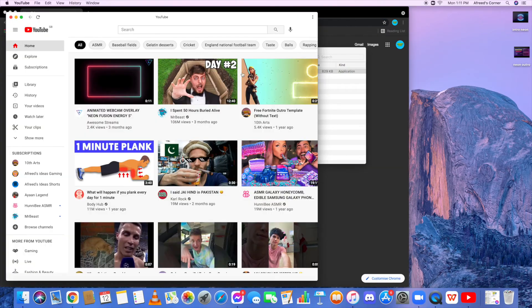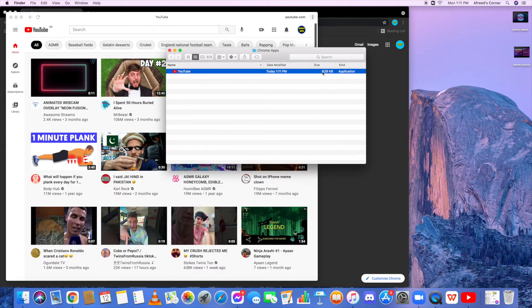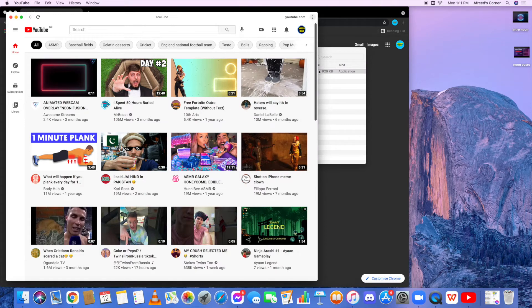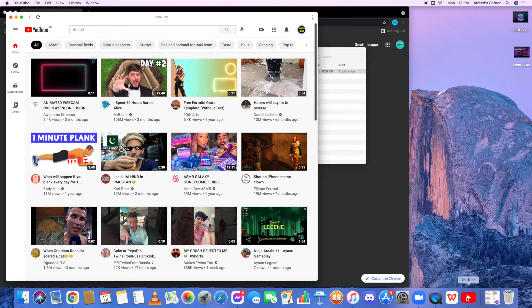And then double tap the YouTube and it will pop up the YouTube application just like Google Chrome, but it is with the app logo.